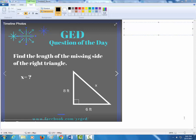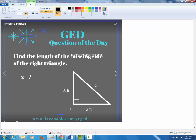I wanted to do a video for this question of the day because you'll probably see something just like this on the GED test. You might find it hiding in a word problem, but you will probably have a problem where you're asked to find a missing side to a right triangle. So how do I know that this triangle is a right triangle?